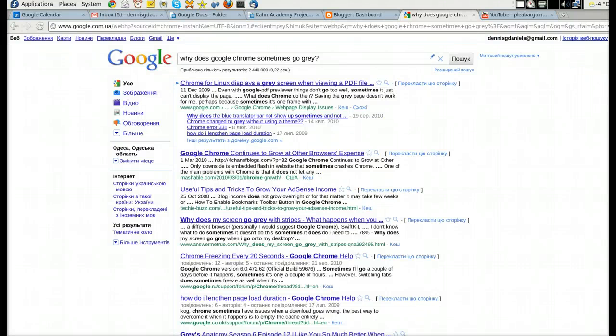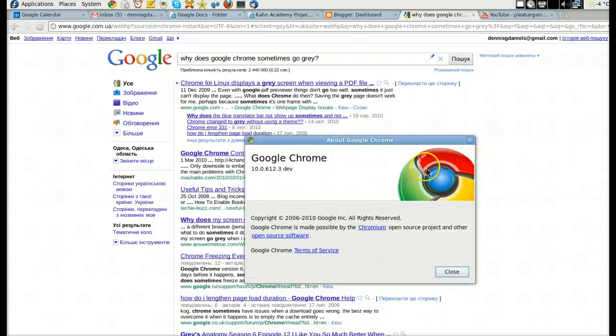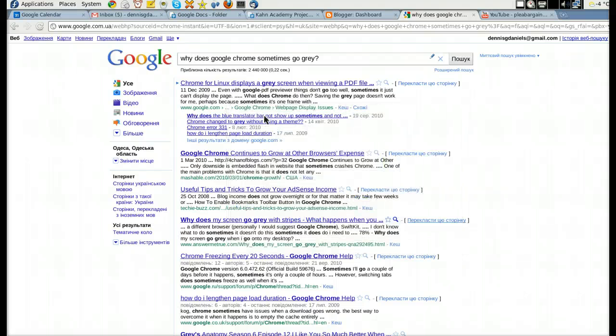Greetings, it's Daniels here. This is a bug report. I'm using Google Chrome on Linux, version 10. Very fast. I like it for the most part.